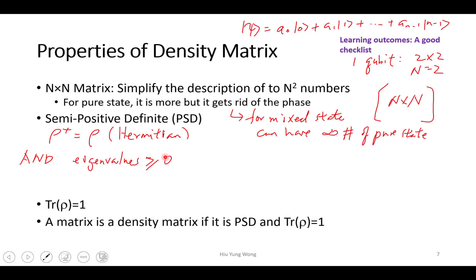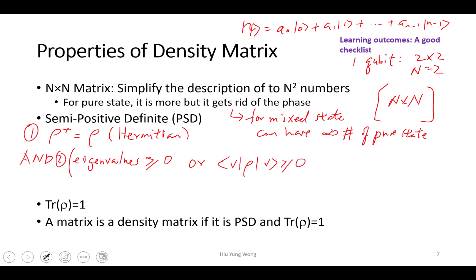This is equivalent to: the expectation value — you apply any vector to find the expectation value — they are all larger than or equal to zero. Or it can be represented as a product of a matrix and its adjoint matrix. When we do this with matrices, sometimes you reduce it to a one by one matrix, which means it's just a number — specifically a real number when Hermitian.